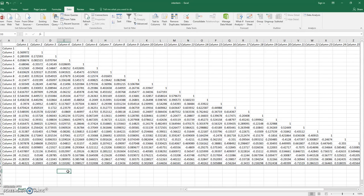You'll notice that each item is perfectly correlated with itself, which it should be, and then lots of other variables are correlated to different levels as you can see on the chart. This is how you make an inter-item correlation table. Thanks for watching.